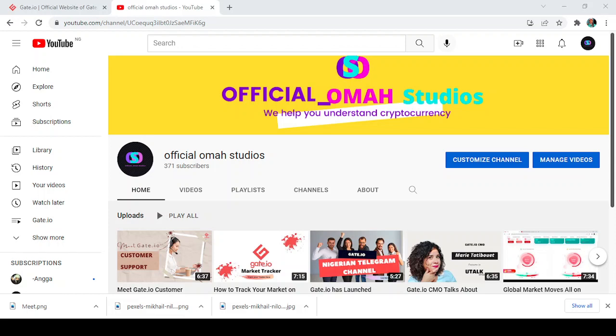Hello everybody and welcome back to my channel, Official Omah Studios, going to help you understand cryptocurrency. Today I'm going to be showing you the announcement for the Gleam giveaway done on the Gate.io platform.